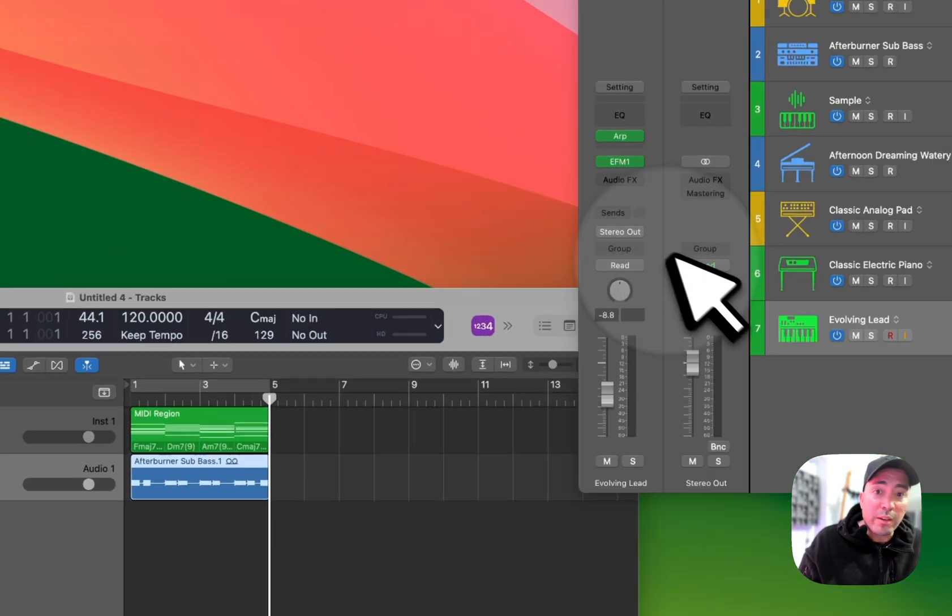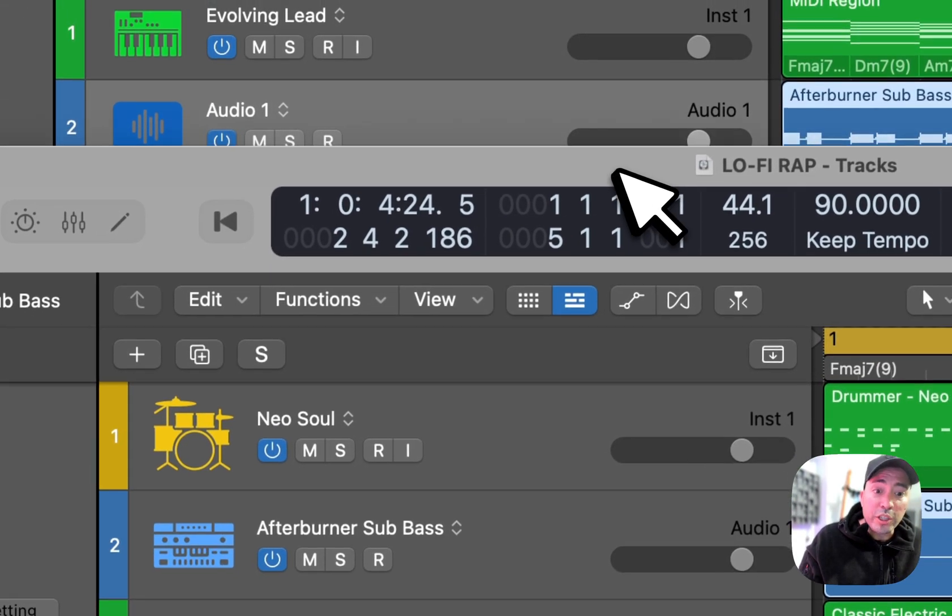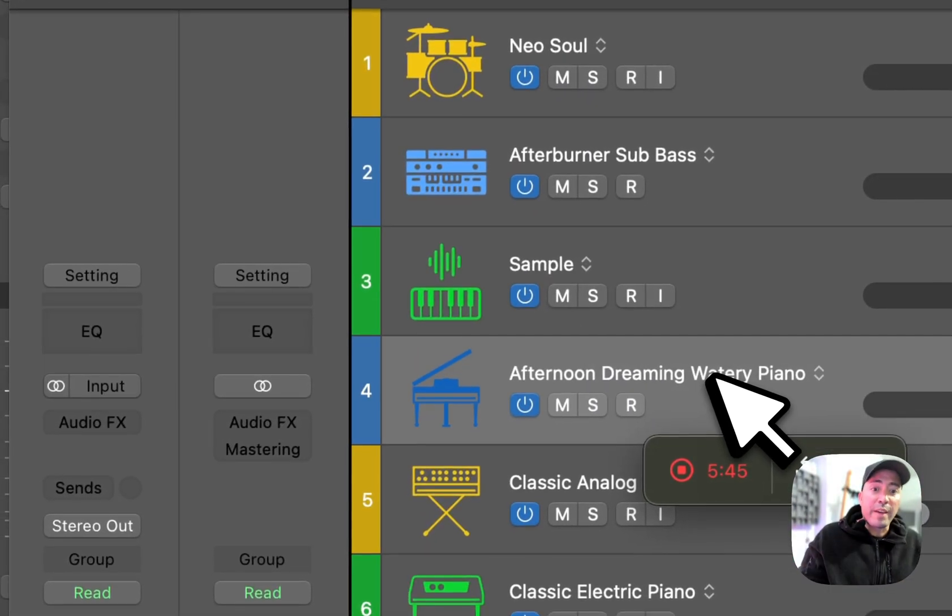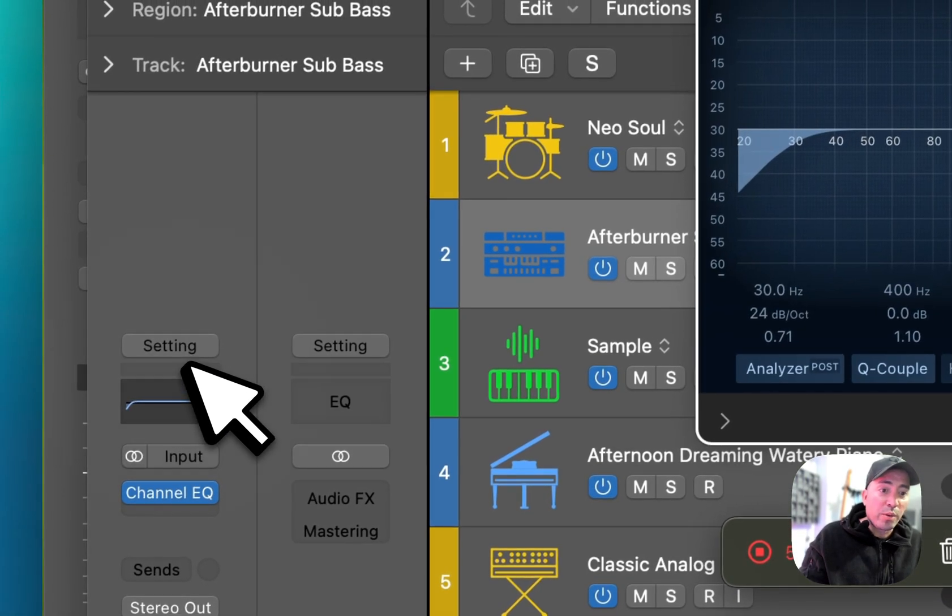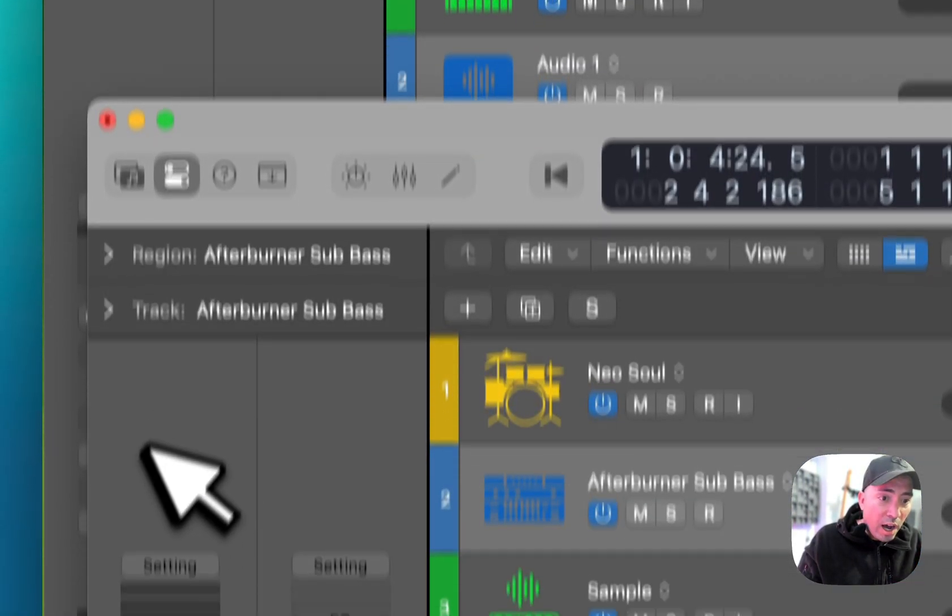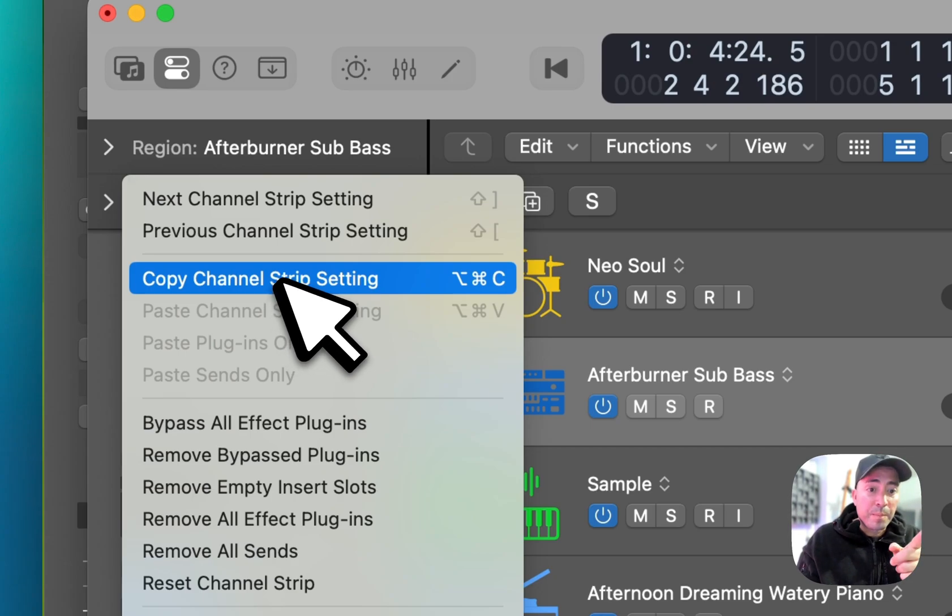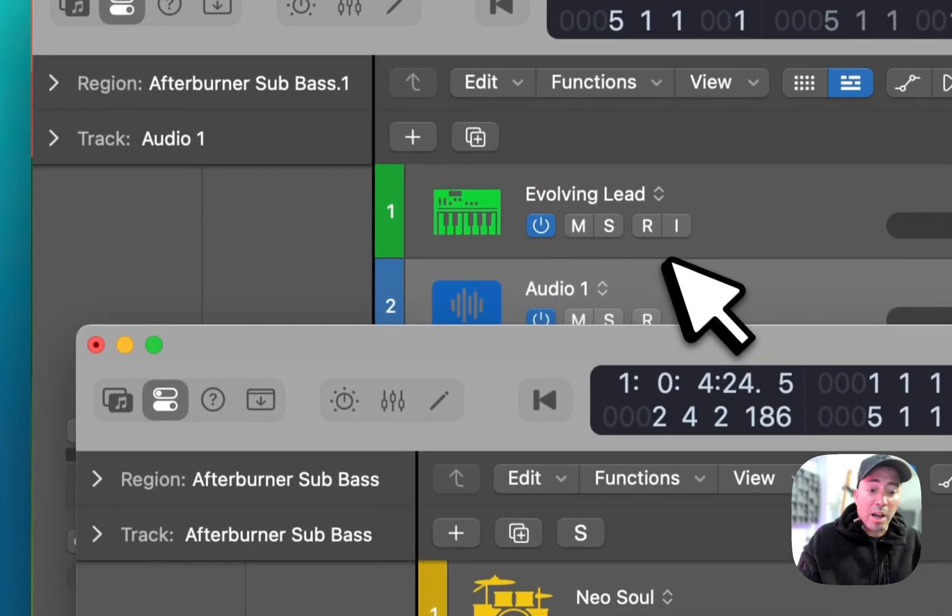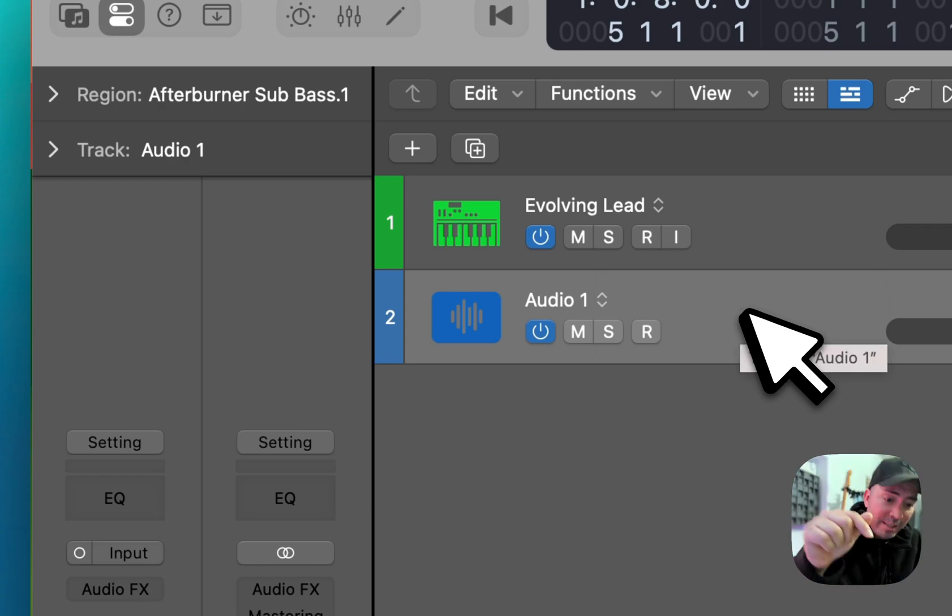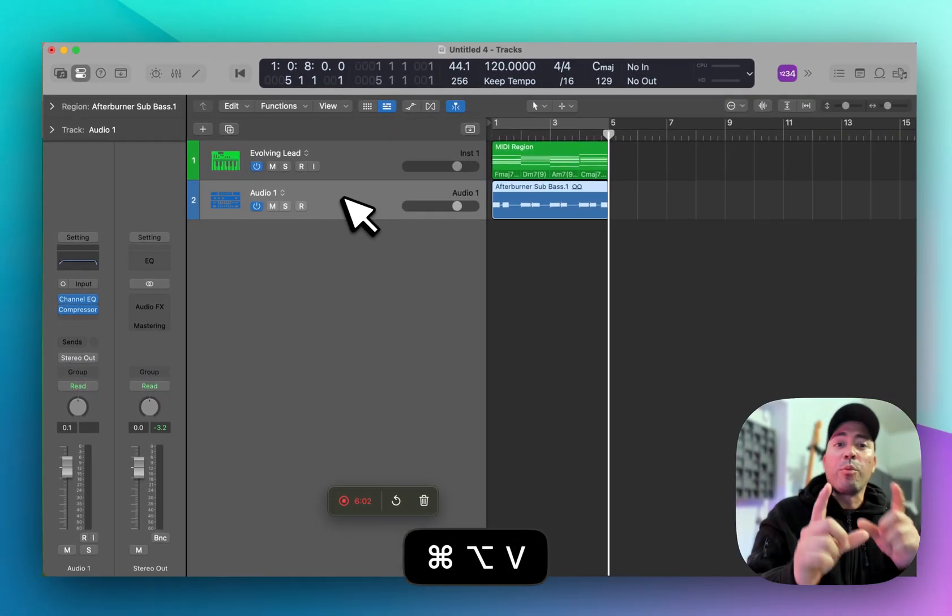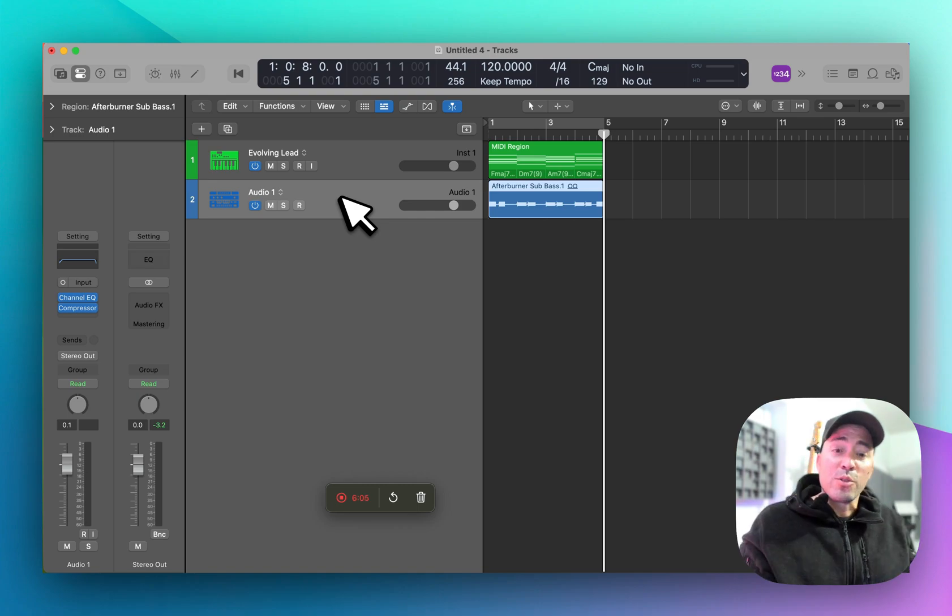Something else to take into account is if I wanted to take the whole channel strip—all the effects, everything included. So if I had an EQ and a compressor here, I can copy the channel strip setting with the key command Option-Command-C. The key command to paste is Option-Command-V. So on this channel strip, on this session, Option-Command-V will bring up the channel strip settings from that other session.